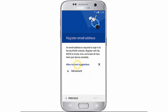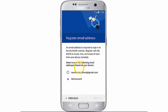If you haven't set up an email address yet, or if you would like to use a different address, tap Add Account. Tap which email address you would like to use. Tap Next.